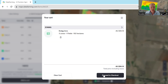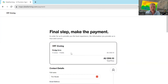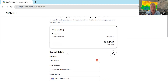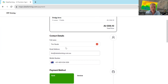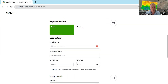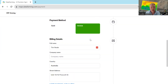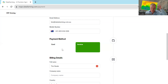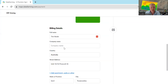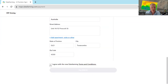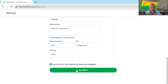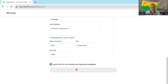The price at the moment is 50 cents per hectare plus GST. So on this 100 hectare field, that's 50 dollars. You proceed to checkout — it tells you you've got three zones, one field. You put your credit card details in, agree to the terms and conditions, and hit Pay.